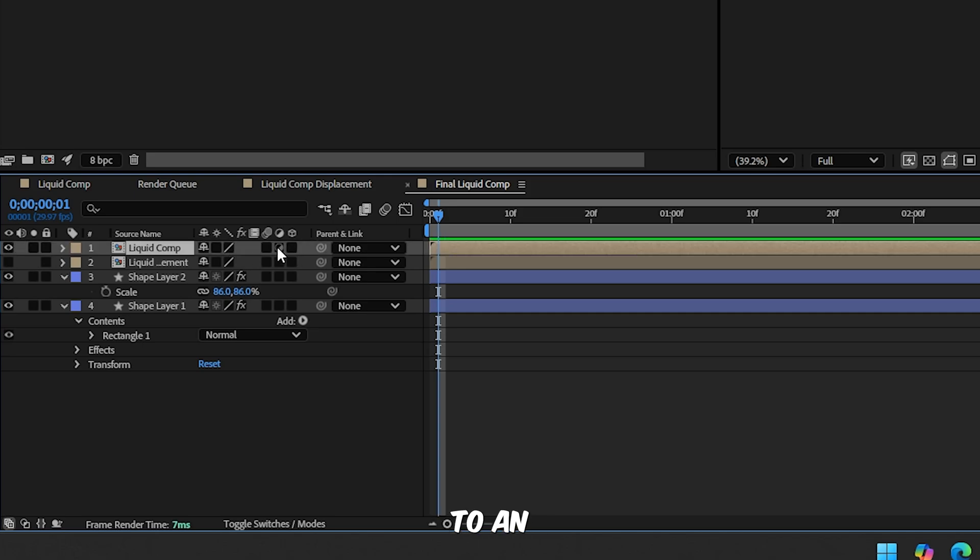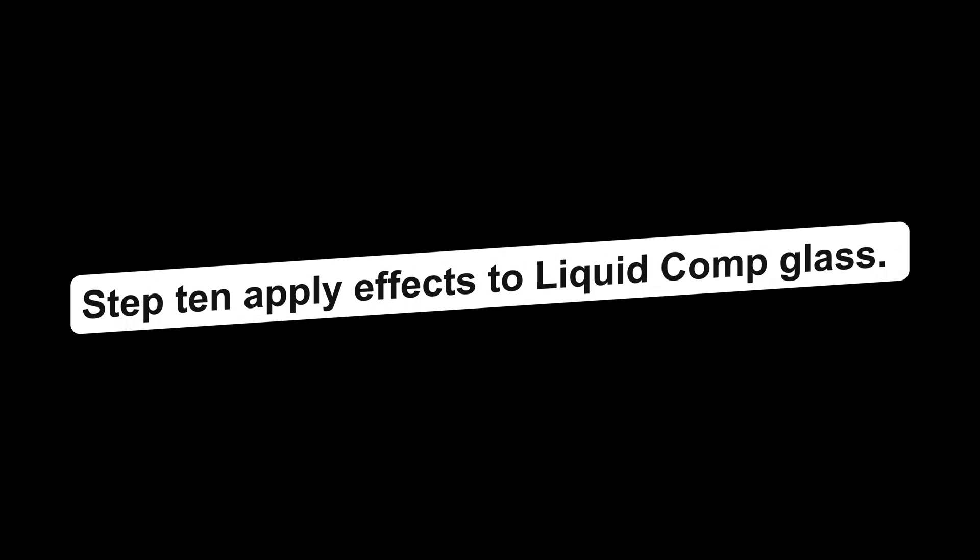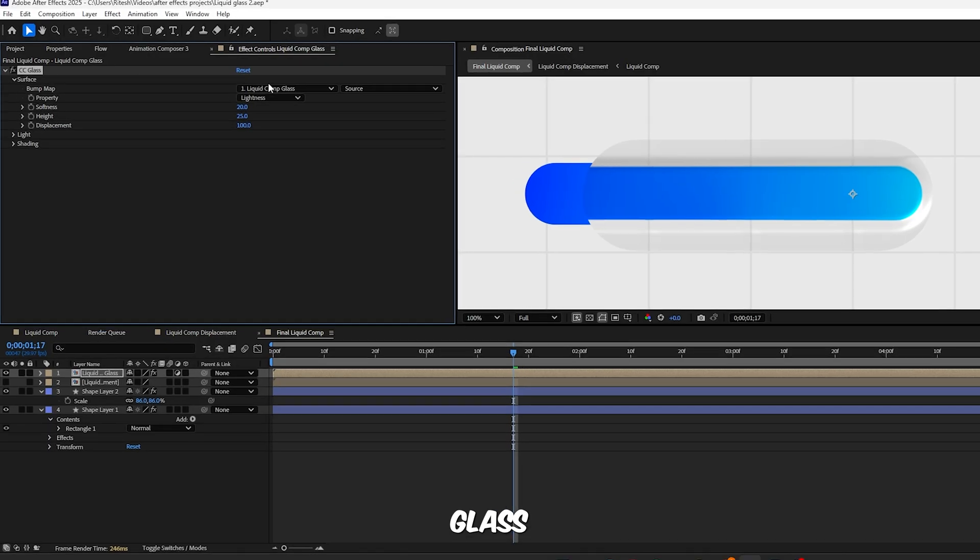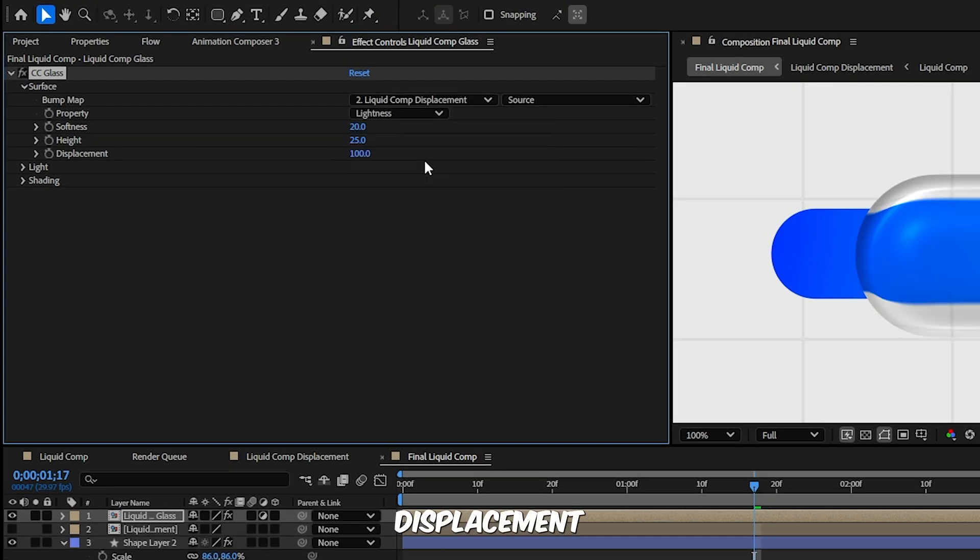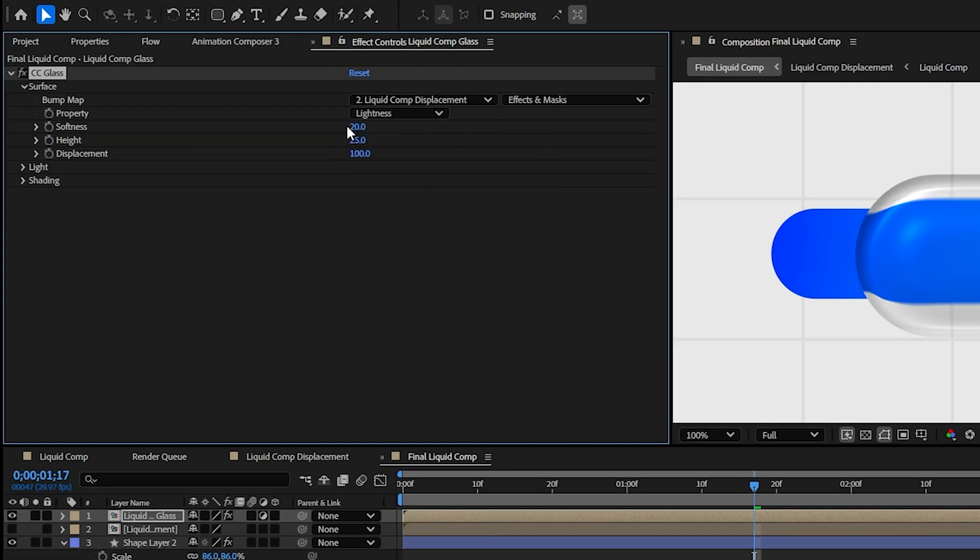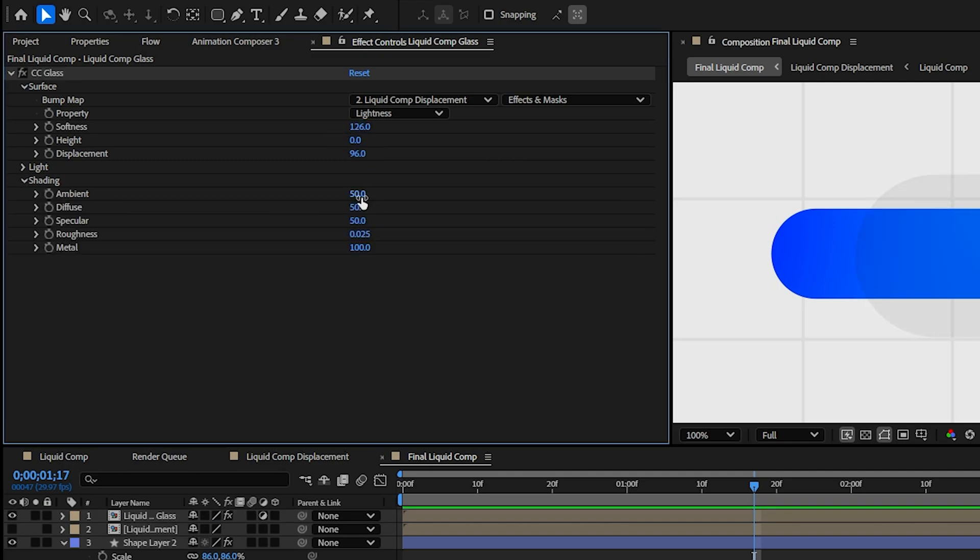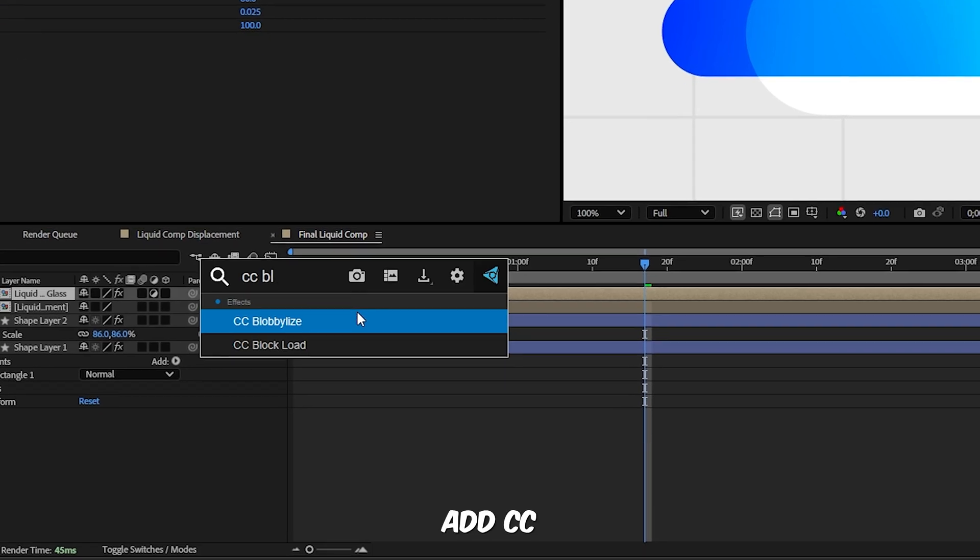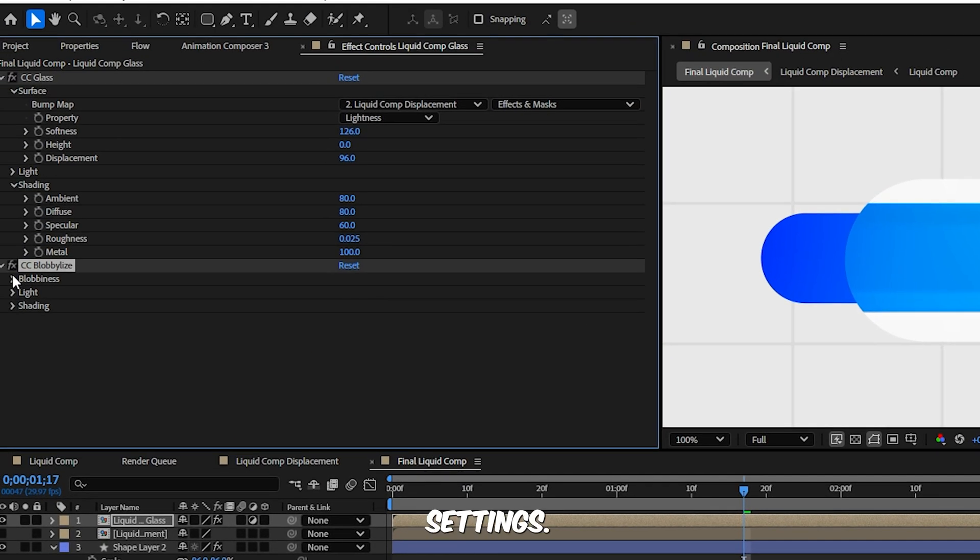Step 9, set up the final composition. Create one last comp, Final Liquid Comp. Add your background, solid or gradient. Now drag in Liquid Comp and Liquid Comp Displacement. Hide the displacement layer. Convert Liquid Comp to an adjustment layer and rename it Liquid Comp Glass. Step 10, apply effects to Liquid Comp Glass. Apply CC Glass and set the bump map to Liquid Comp Displacement and adjust other settings.